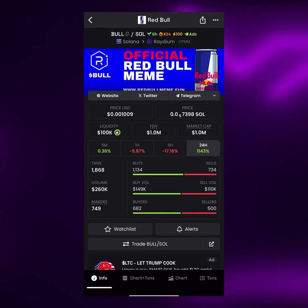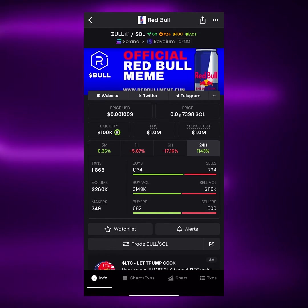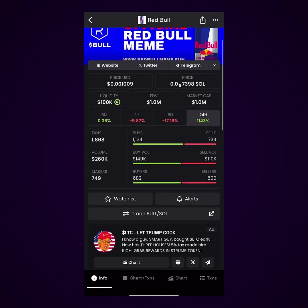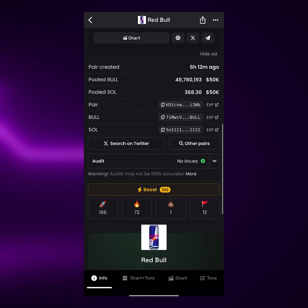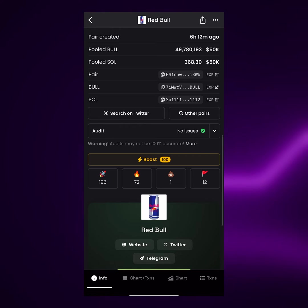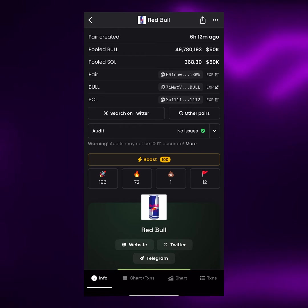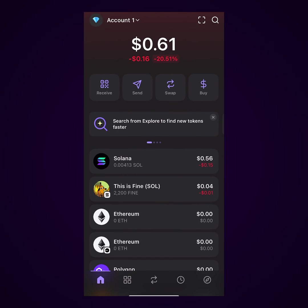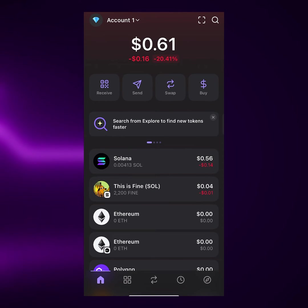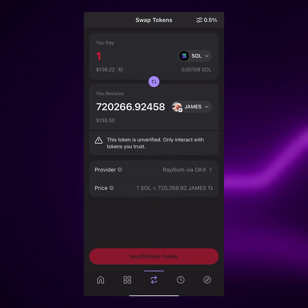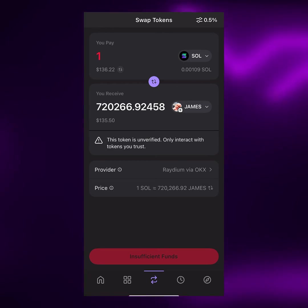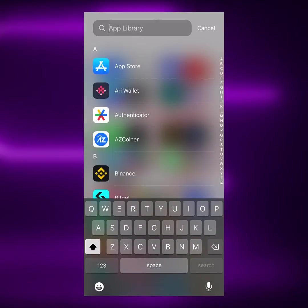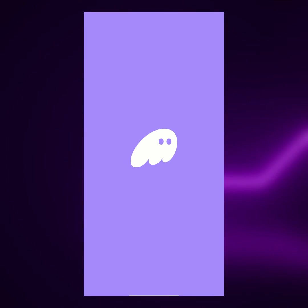This particular one called Red Bull — the ticker is called Bull. And if you want to copy the contract address, you're just going to go down right here to where we can see Bull with the wallet address attached to it. We're going to tap on this right here, and then head back to our Phantom Wallet. On Phantom Wallet, we're going to tap on the swap button, and this works every time.